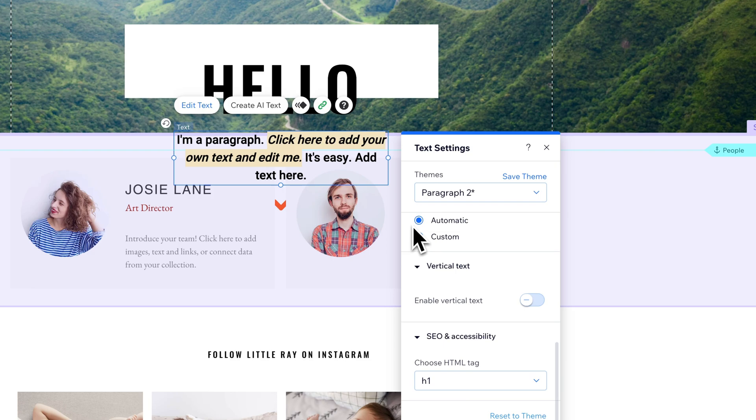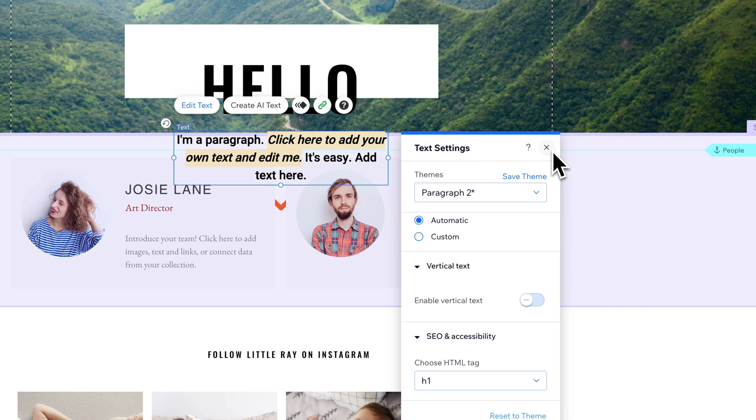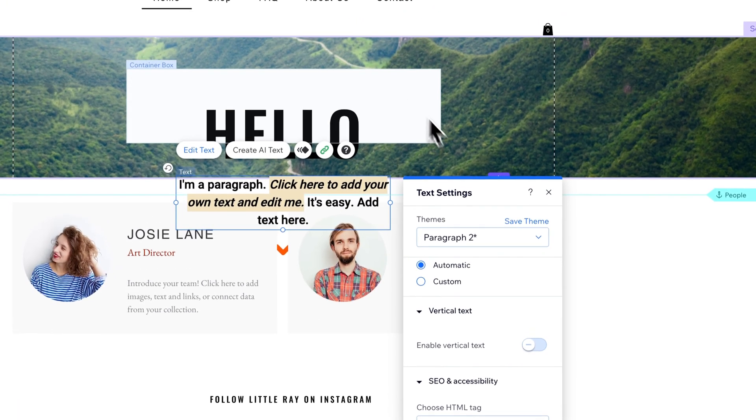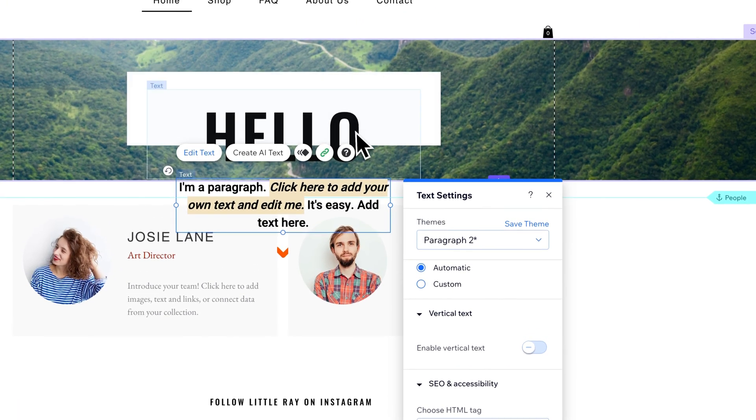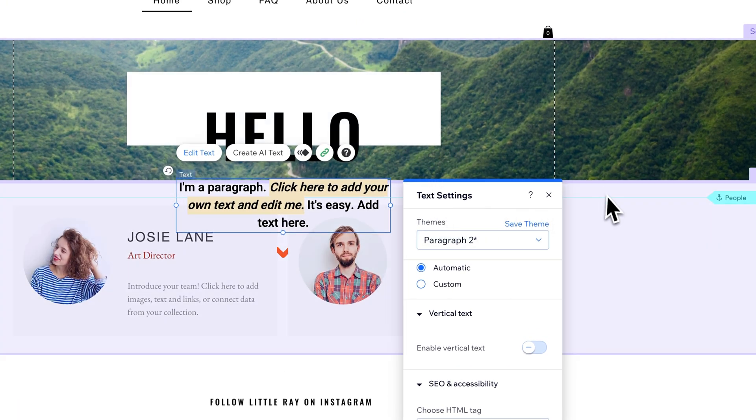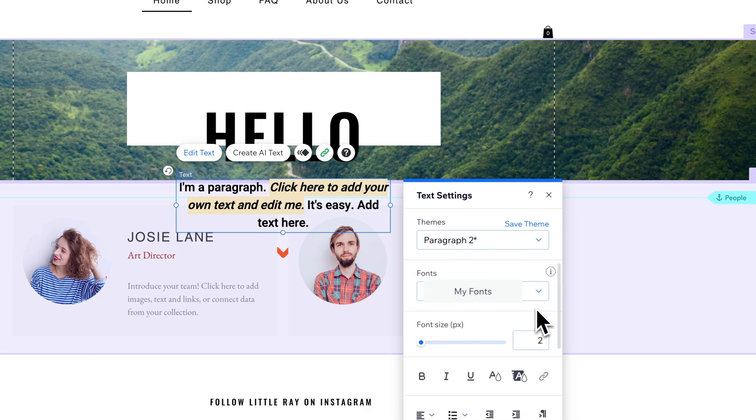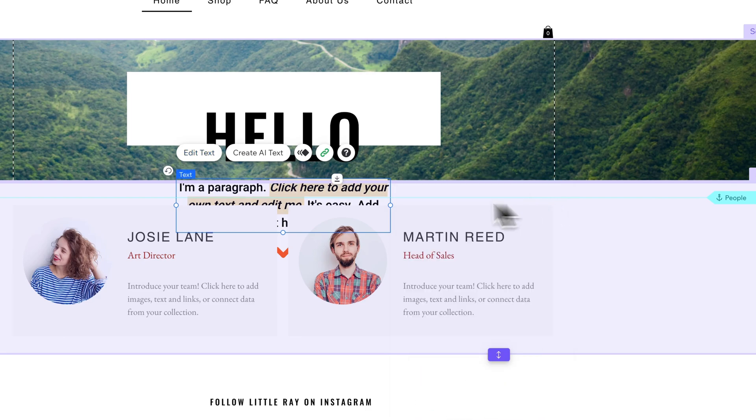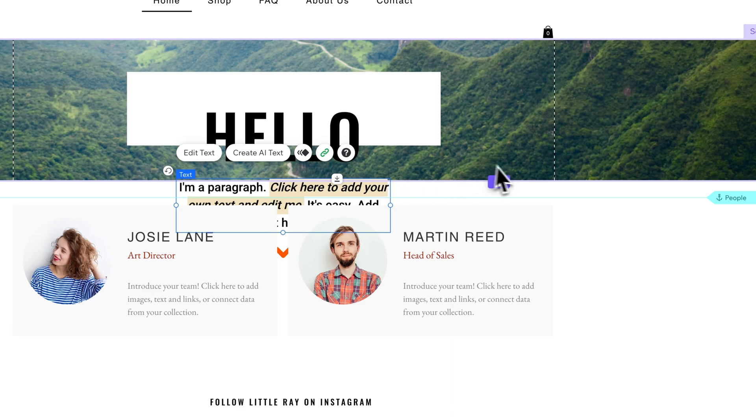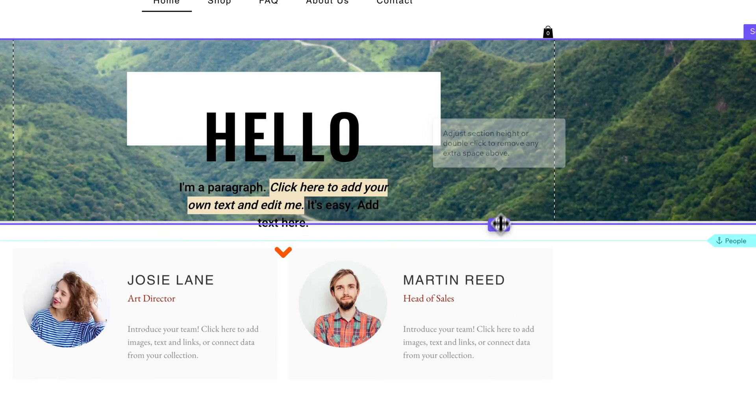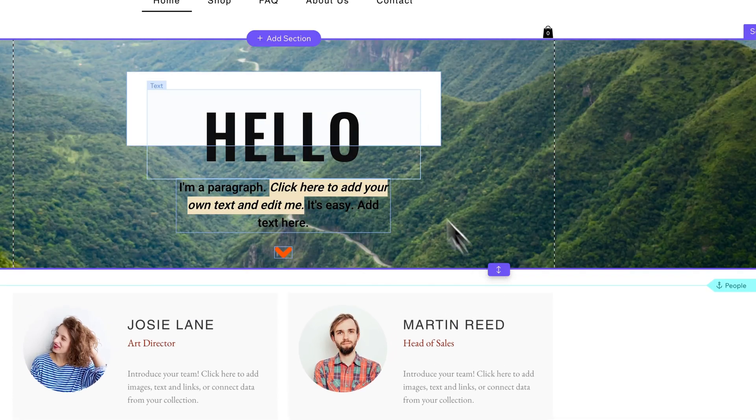When we changed that text to vertical, we messed up some of our layout, which can happen. I'd recommend not clicking through every option unless you actually mean to edit your text. Those are most of the options to edit text on your Wix website. It's really pretty easy to just double-click and start editing your text.